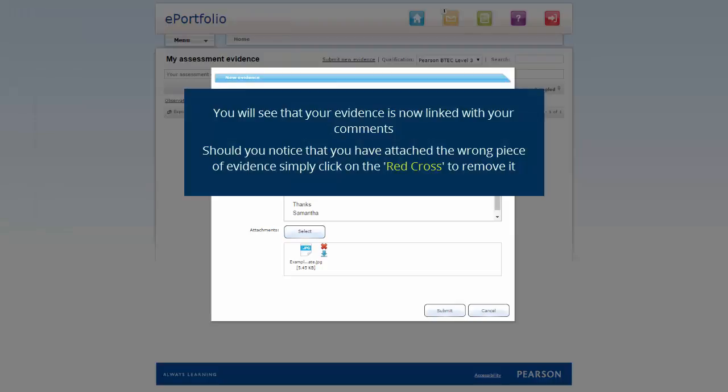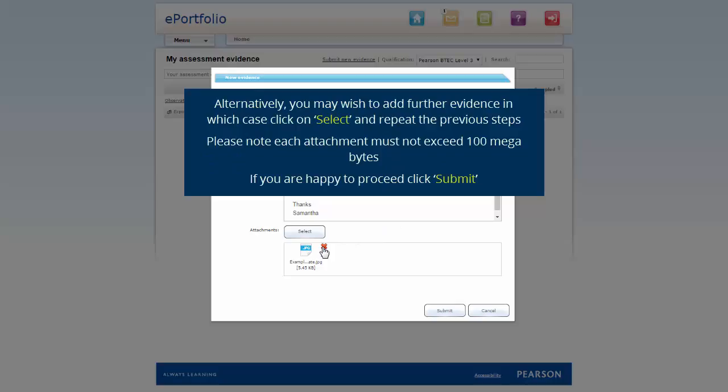You will see that your evidence is now linked with your comments. Should you notice that you have attached the wrong piece of evidence, simply click on the red cross to remove it. Alternatively, you may wish to add further evidence, in which case click on Select and repeat the previous steps. Please note, each attachment must not exceed 100MB.